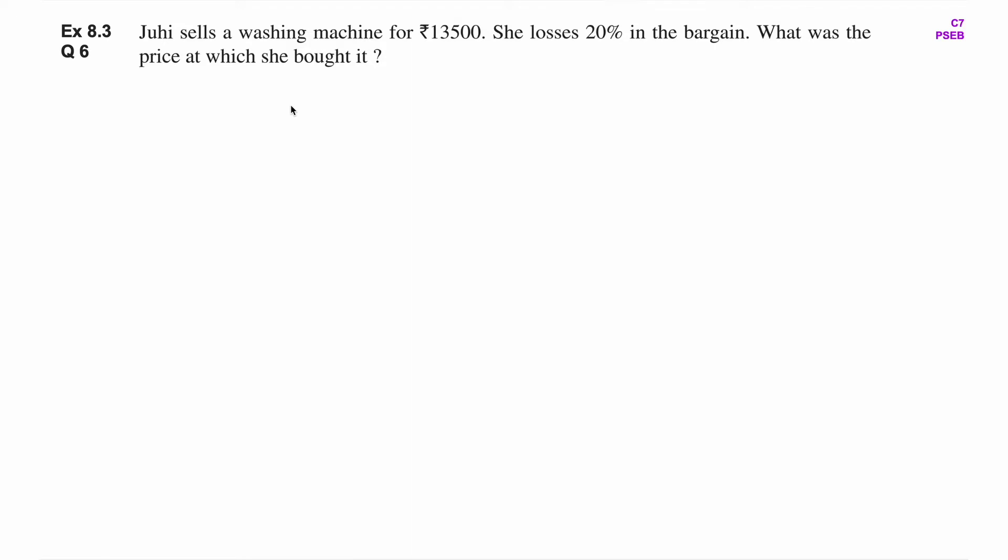Juhi sells a washing machine for Rs. 13,500. She loses 20% in the bargain. What was the price at which she bought it? So, Juhi ने एक washing machine को Rs. 13,500 में sell कर दिया. And इसमें उसको 20% का loss हुआ.